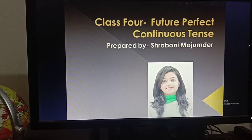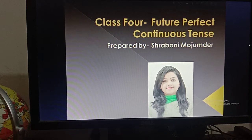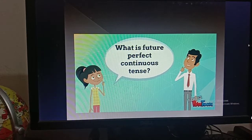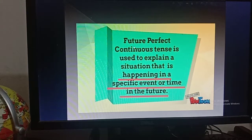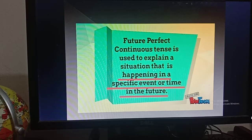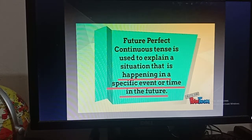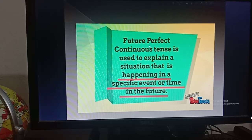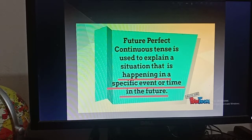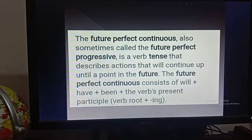Boys, this is your school and I know you enjoyed the video because all of you miss your school, isn't it? Now let's go for today's topic: future perfect continuous tense. The definition is: future perfect continuous tense is used to explain a situation that is happening in a specific event or time in the future. You have to memorize this definition.